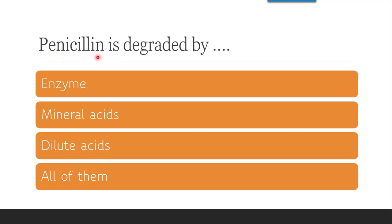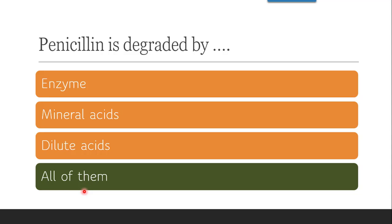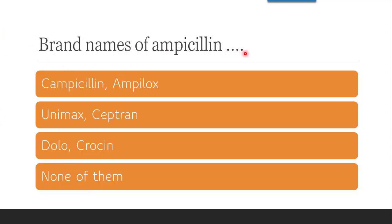The next question is: penicillin is degraded by — enzyme, mineral acids, dilute acids, or all of them? The correct answer is all of them. The enzyme penicillinase degrades penicillin into penicilloic acid. Mineral acids degrade penicillin into penaldic acid and penicillamine; further, the enzyme amidase or acylase gives 6-APA (6-aminopenicillanic acid). In the presence of dilute acids, penicillin gives penelic acid. So the correct answer is all of them.